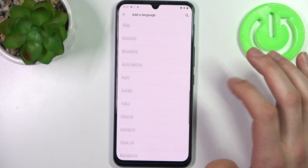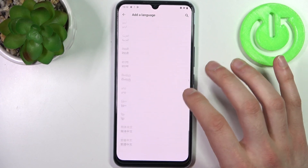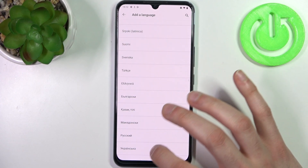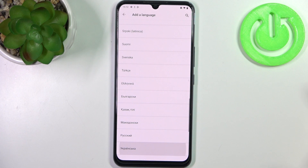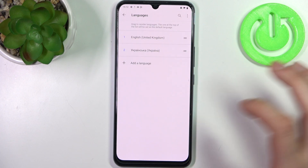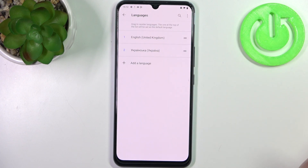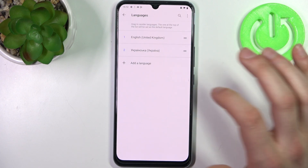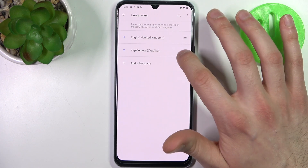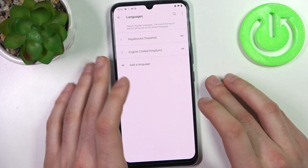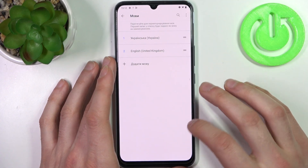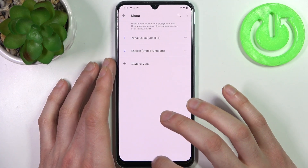Here you can see the whole list of the available system languages, so let's pick for example Ukrainian and then to set Ukrainian as your system language you just drag it like this and language will change automatically.